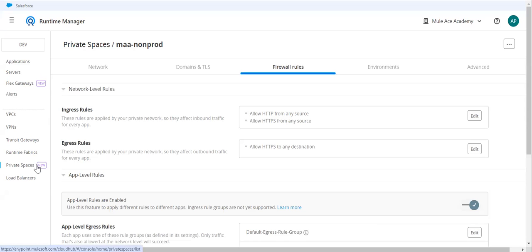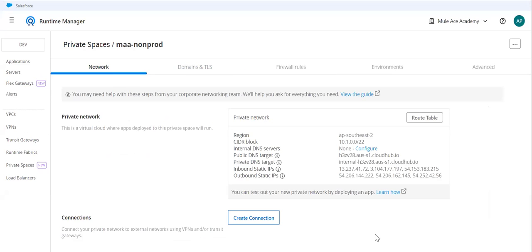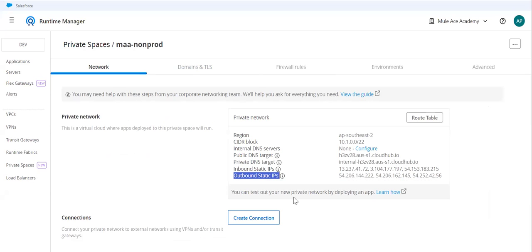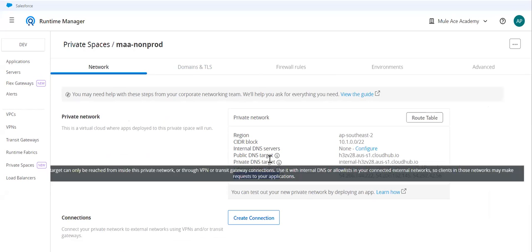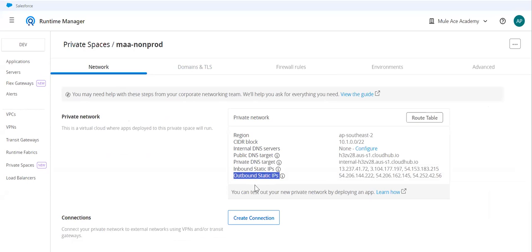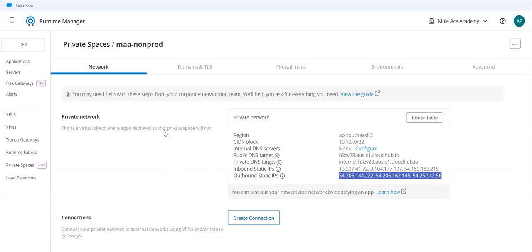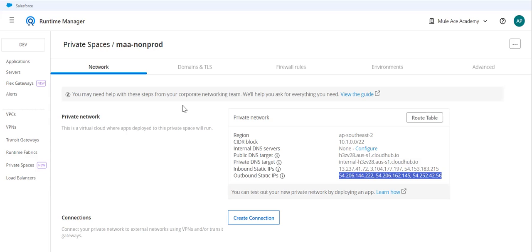In private space, if you look at your network, you have outbound static IPs. At the application level, we don't have static IPs. We have static IPs at the private space level. These three static IPs or public IPs will be representing the entire outgoing traffic. That means if I whitelist these three IP addresses at the target system, any application from my private space will be able to connect to those target systems. I don't want that option; this is again a blunder.